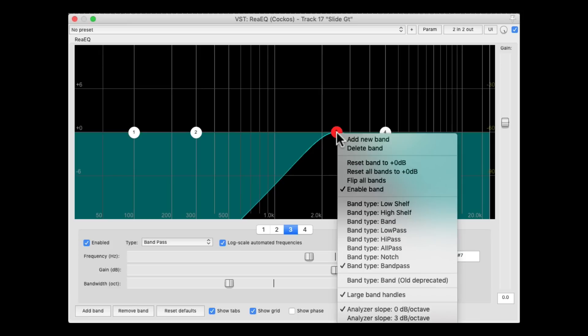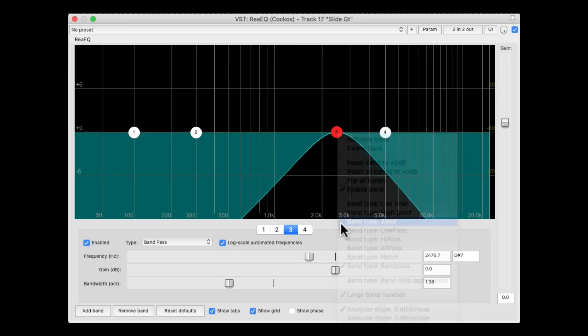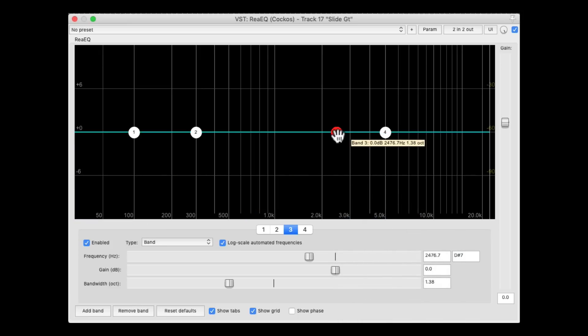Right-click it, and switch it back to band, and just boost that frequency.